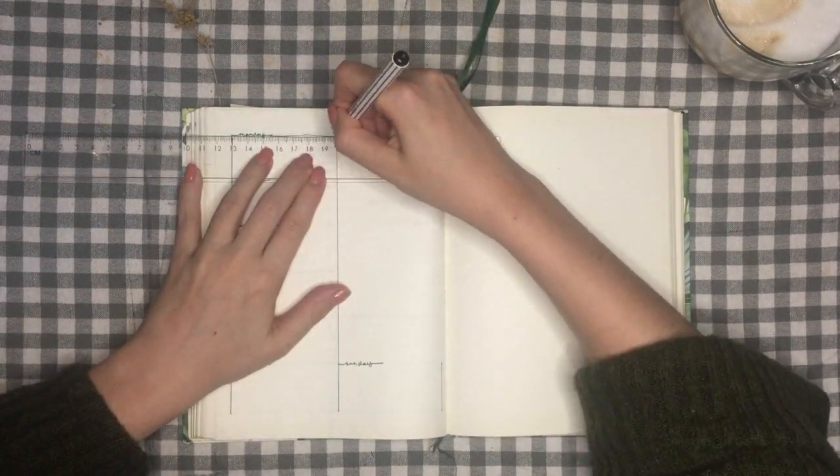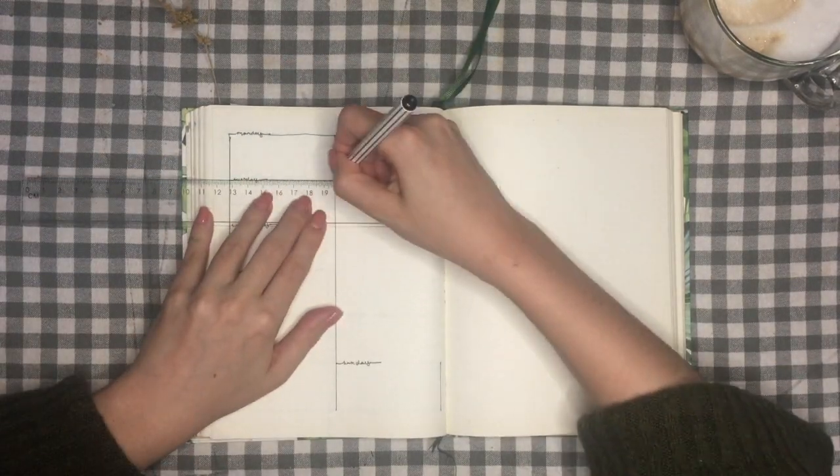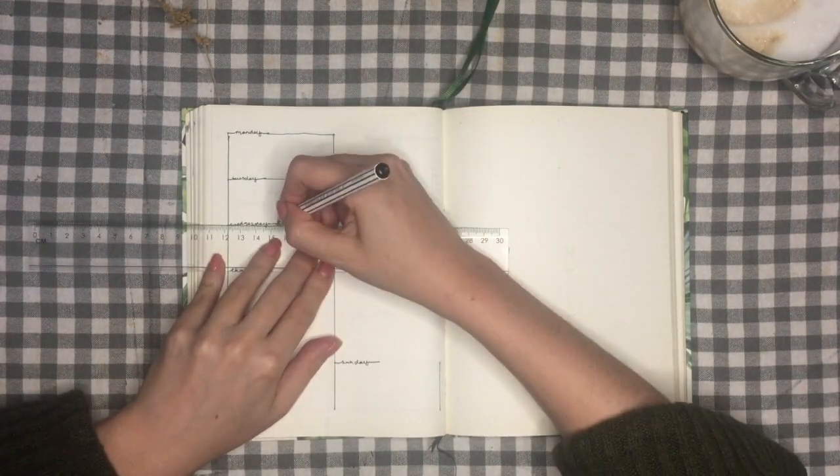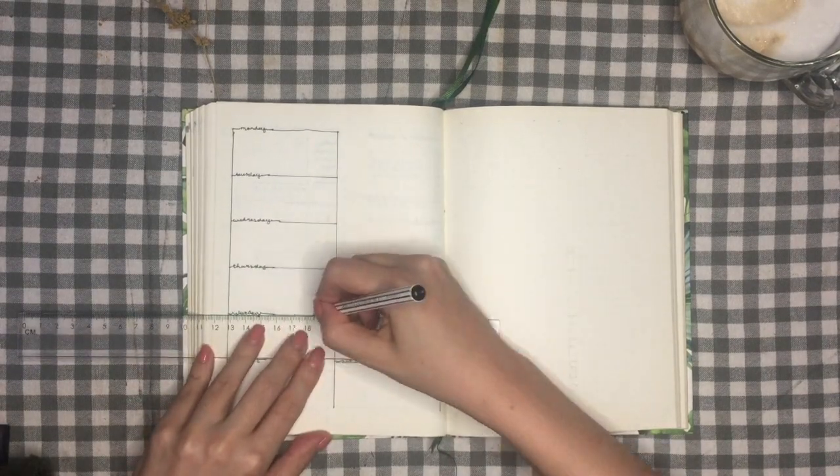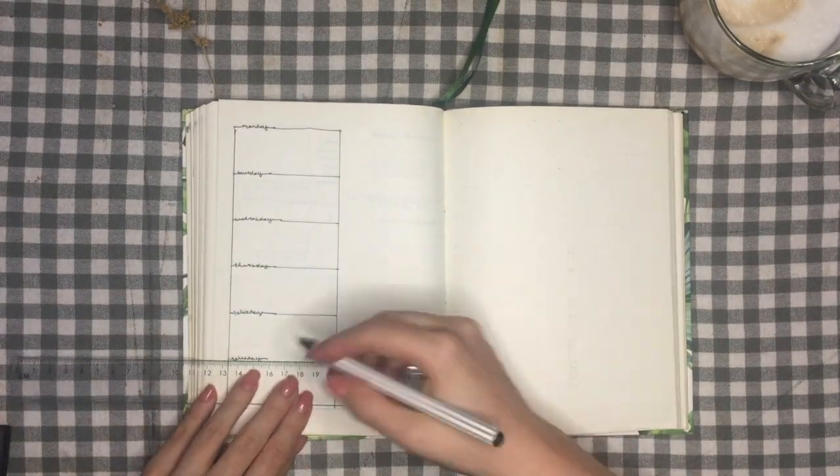So what do you guys do when you mess up in your bullet journal? Do you start over, try to correct it, or just let it be?